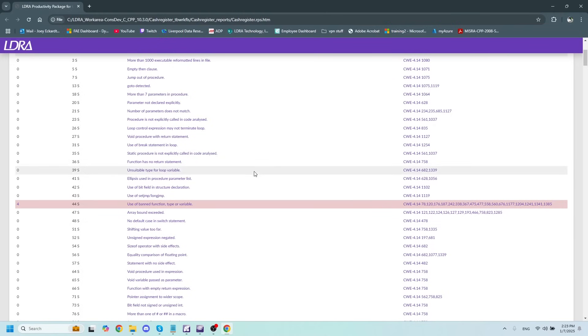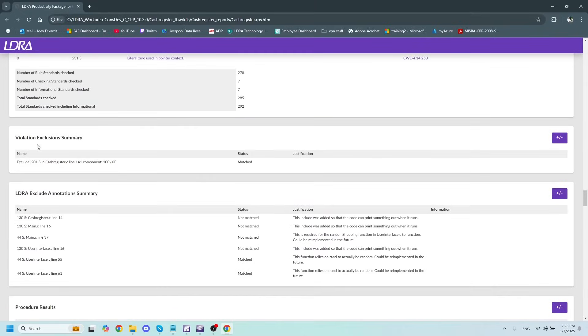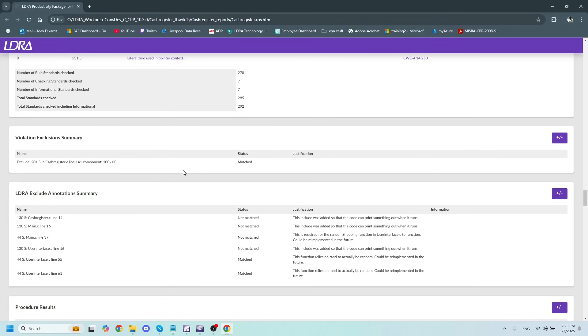And if I scroll down a little bit, here we can see our violation exclusion summary. This is going to tell us all of the violations that we have excluded from our code review.